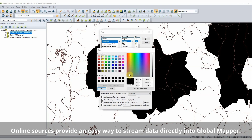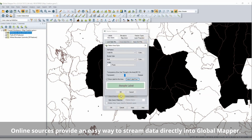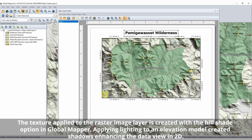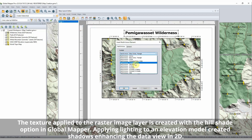To explore the terrain in this region, additional data layers are streamed from publicly available online sources. With elevation model and raster image data loaded into the workspace, these layers can be blended to show the terrain texture on the image.